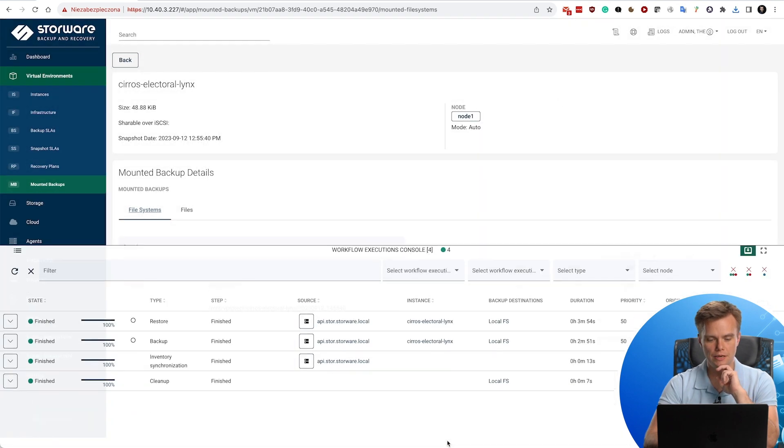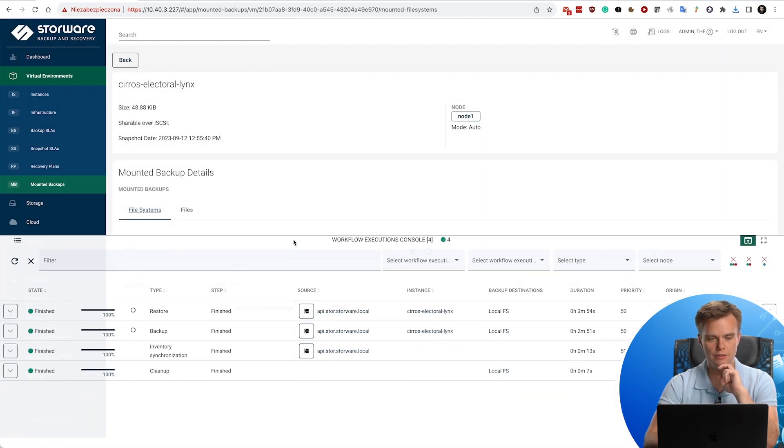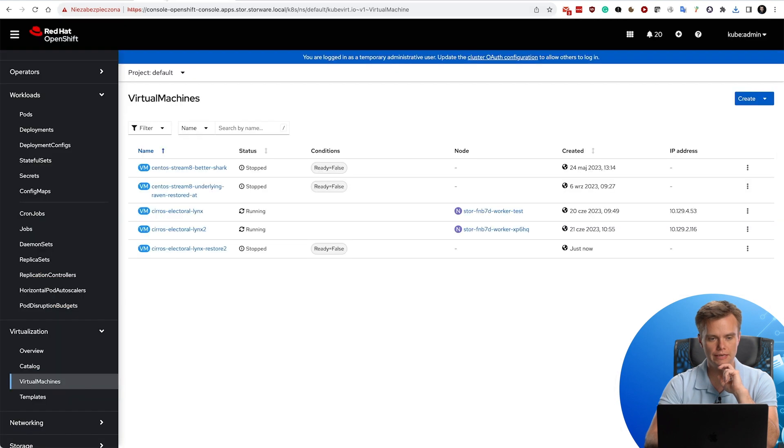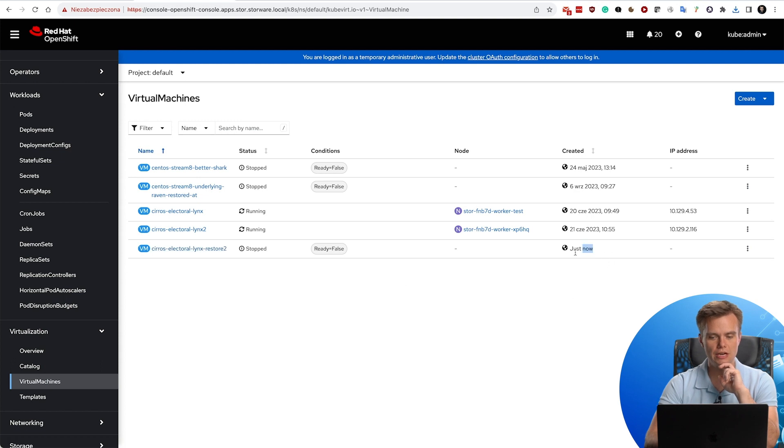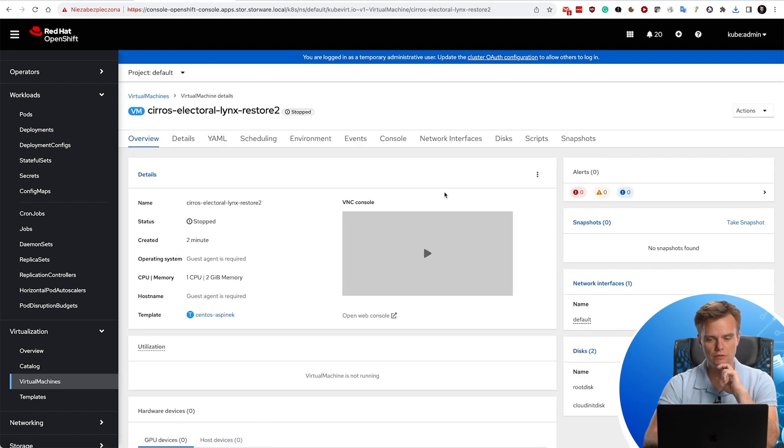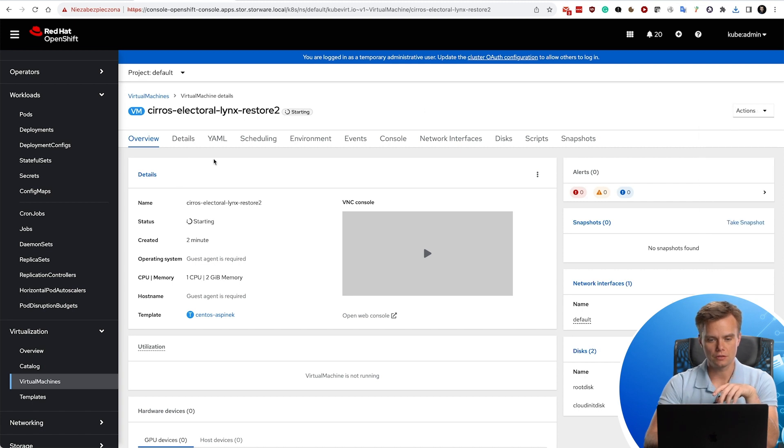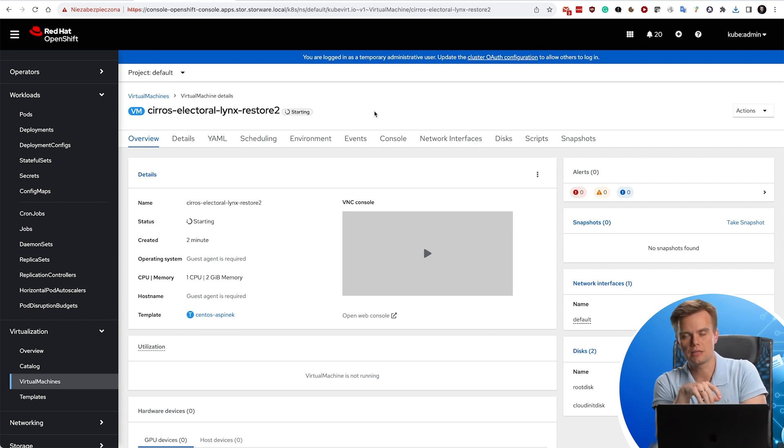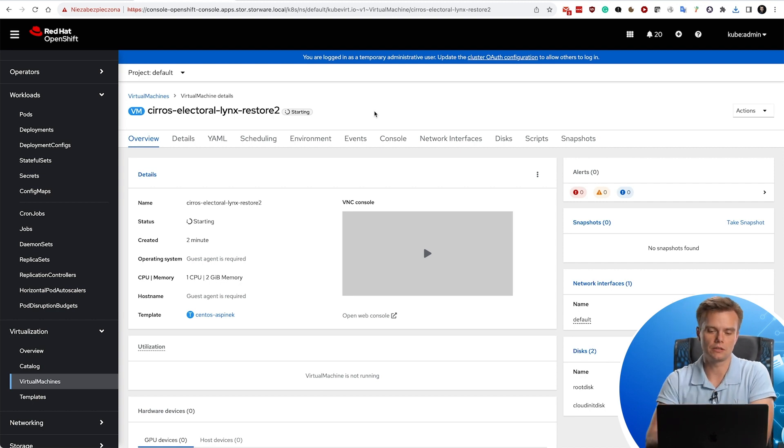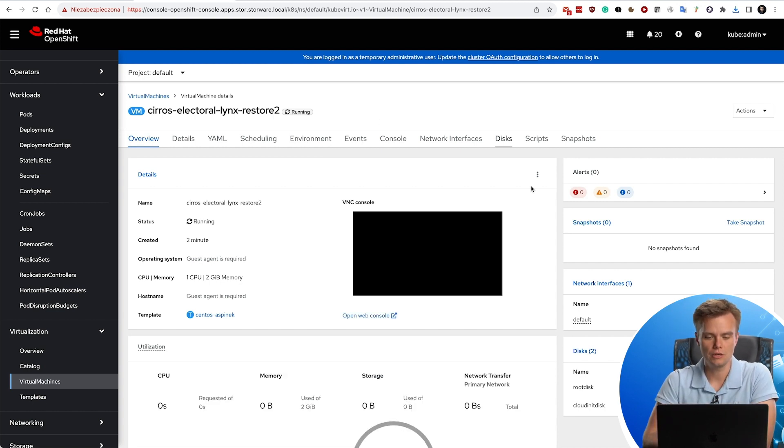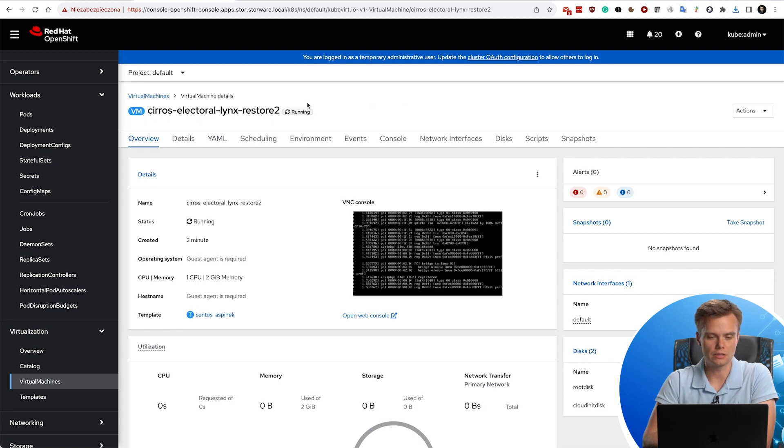In the meantime, my restore has completed. So we can go back again to the virtual machines and notice that I have another virtual machine. Just now it has been created. So now I can power it on and start. The rest of the metadata is exactly the same like you would see in the regular virtual machine. So this is going to boot. As you can see, it successfully started.